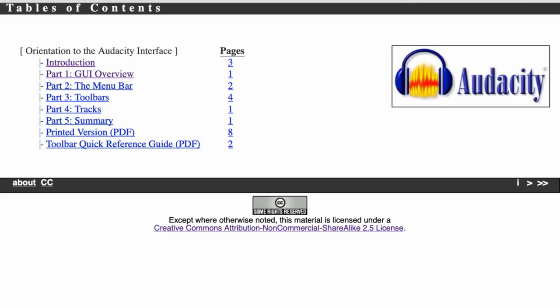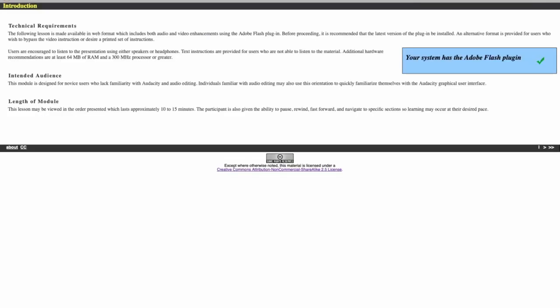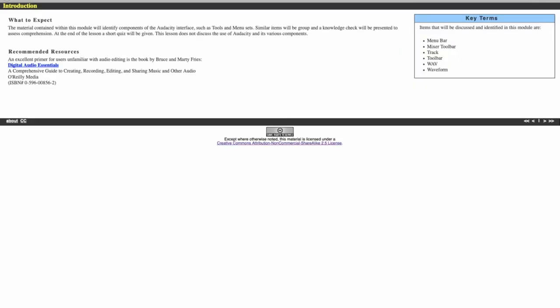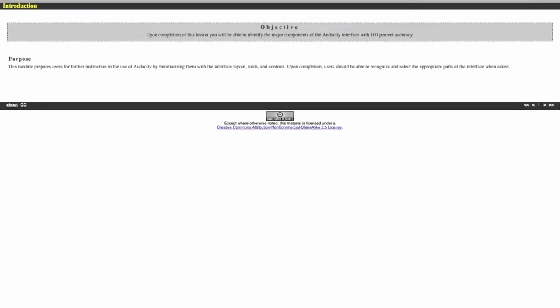This is an instructional tutorial that I developed for my multimedia authoring students. This was to prepare them to use the Audacity product to develop their podcasts for one of the assignments in the course.